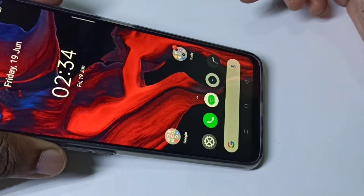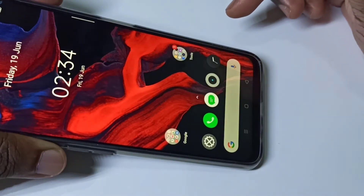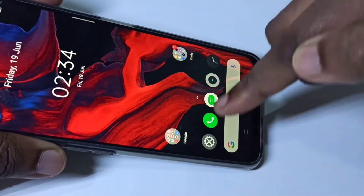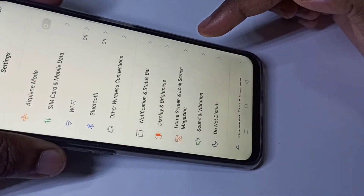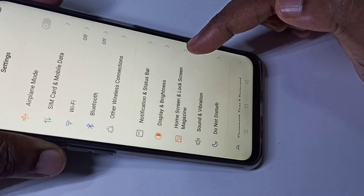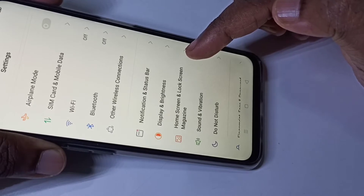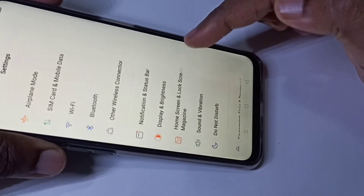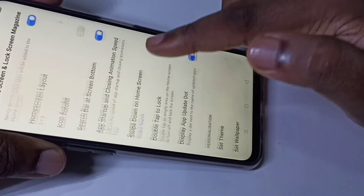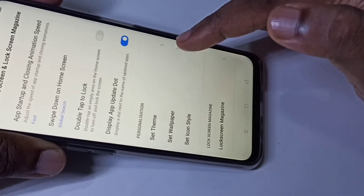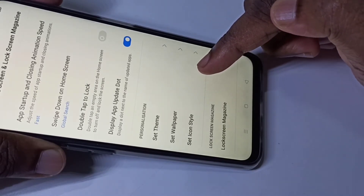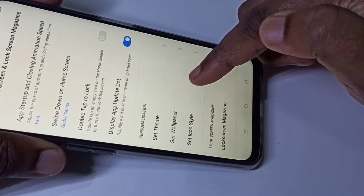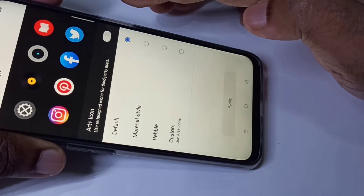This video shows how to change icons. Open Settings, then tap on Home Screen and Lock Screen Magazine, then go down and tap on Set Icon Style. Here you can see the default icon style.